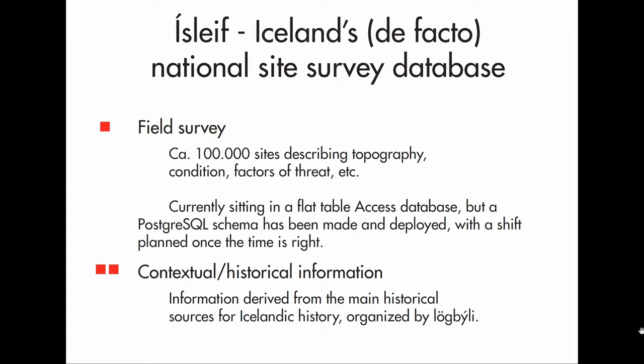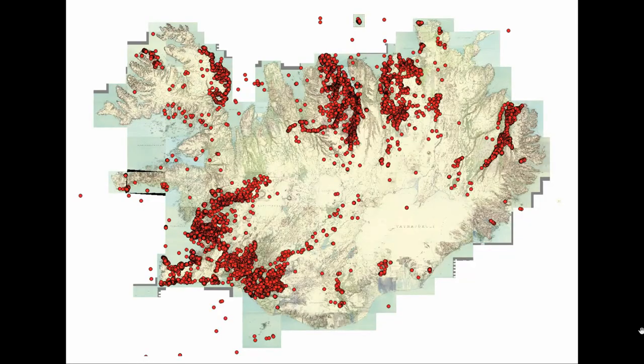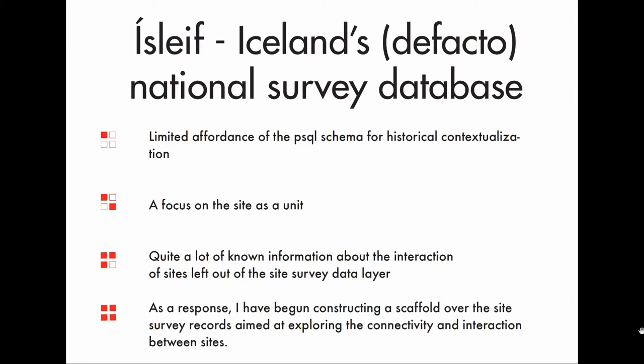The structure when I got working with it was quite flat and not relational, but it did have this interesting contextual layer where you basically had a big dump of historical information. The database has various coverage across the country — we haven't surveyed the entire country yet, but it's really the model we've built over the last 20-30 years. The Postgres schema I've been developing for the site-based structure has some affordance for historical contextualization, but not very much.